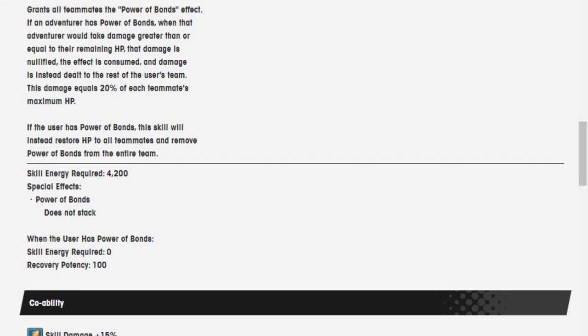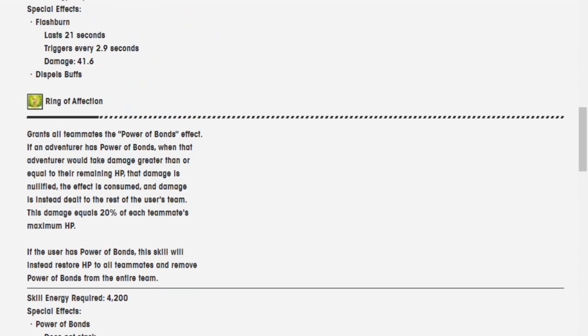Skill energy required is 4,200. Doesn't go away either. When the user has Power of Bonds, skill energy required is 0. So you can just use it to heal when you get too low.